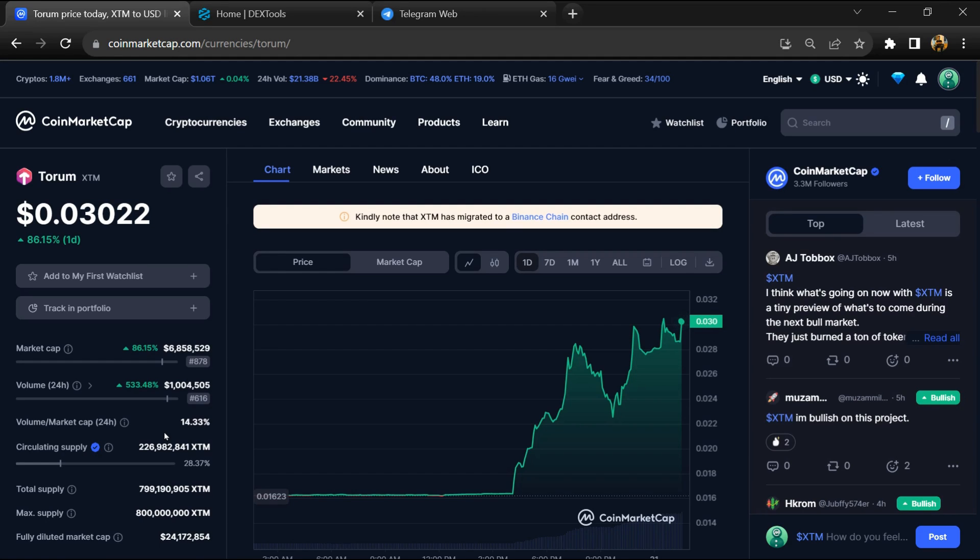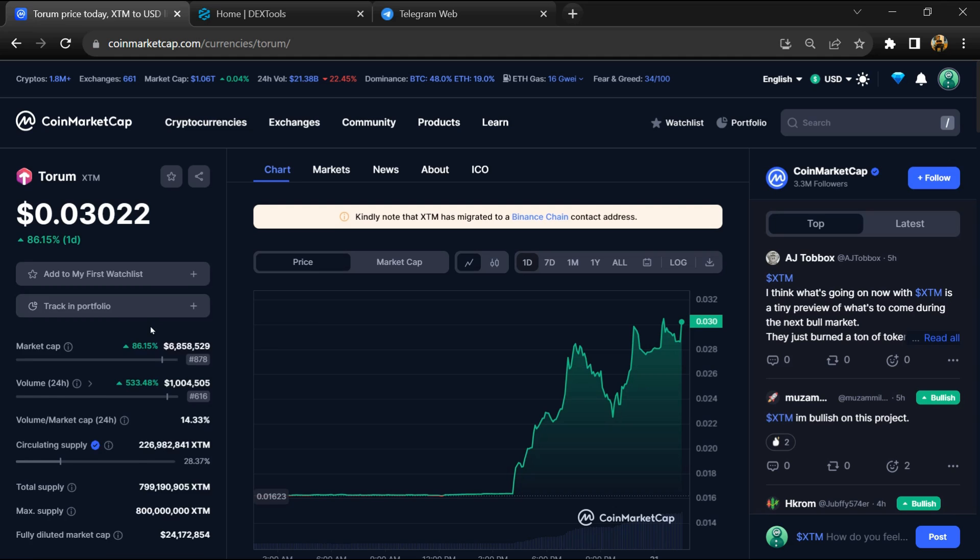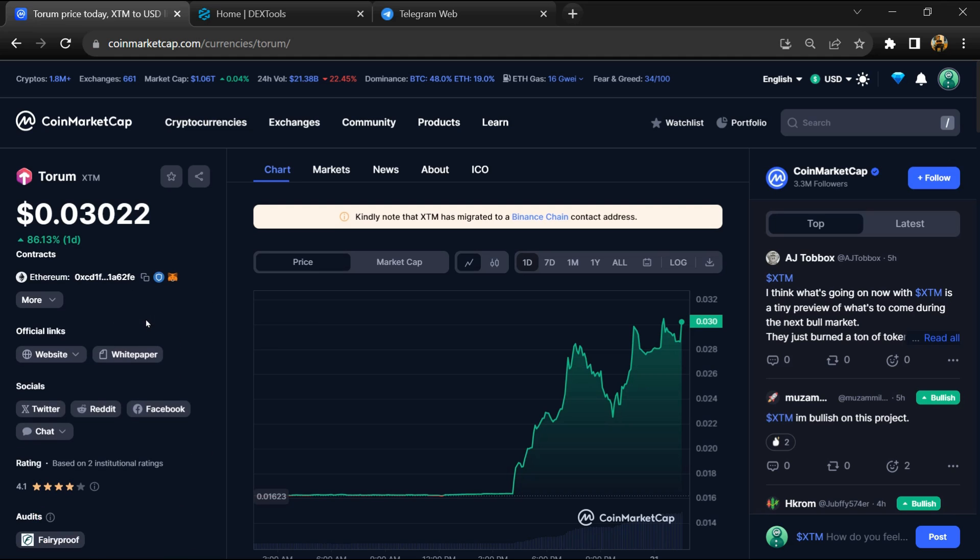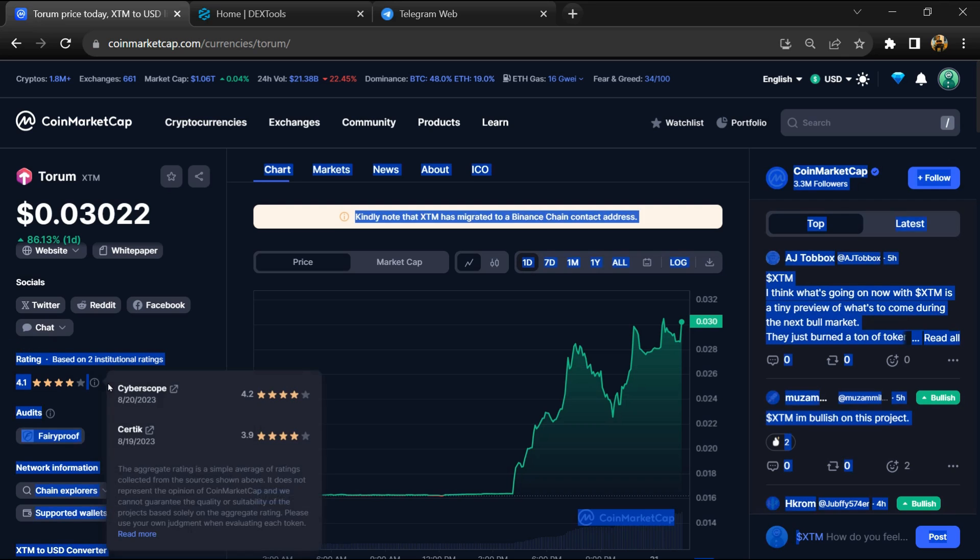Hello guys, today I am going to tell you about that Torum token is a legit or scam. Now before start the video, let's share my legal disclaimer: none of the information given in this video should be taken as financial advice. Please make your investment according to your own research.